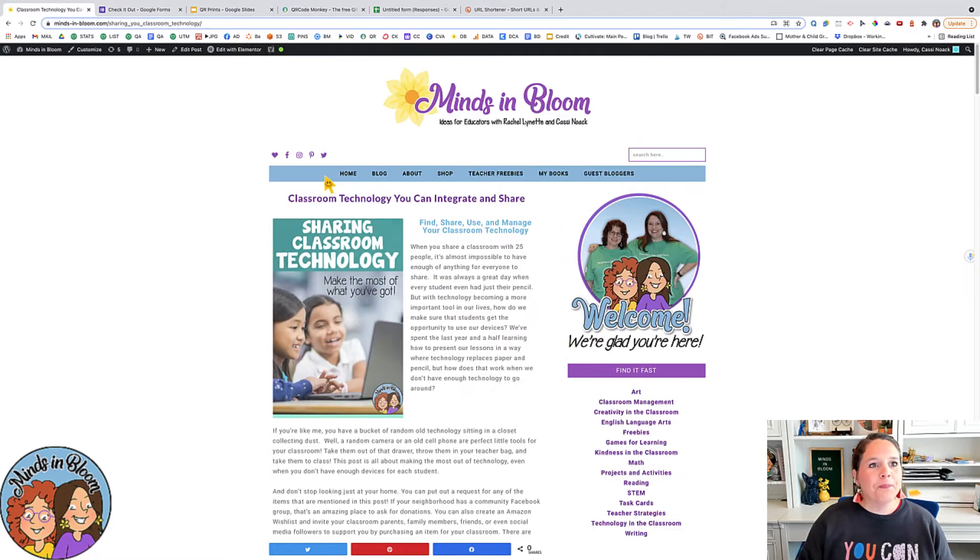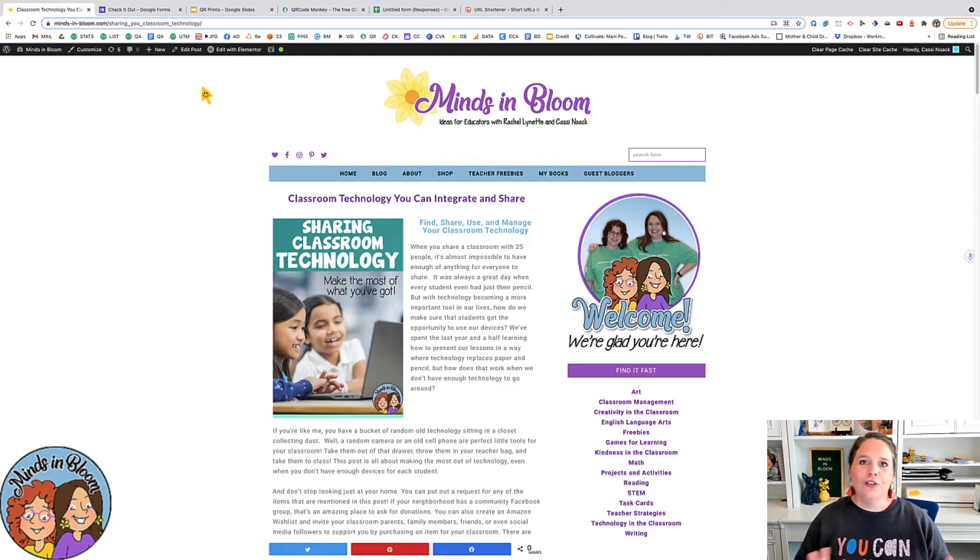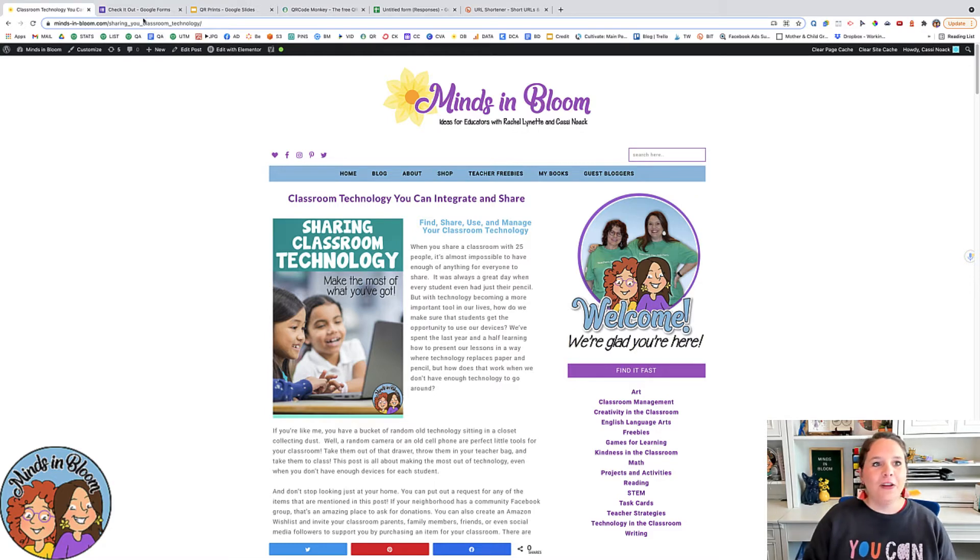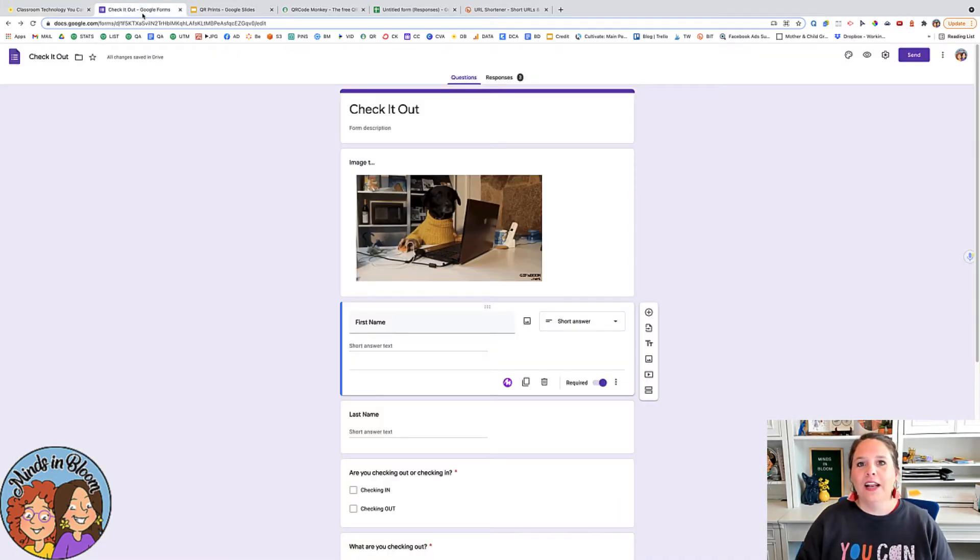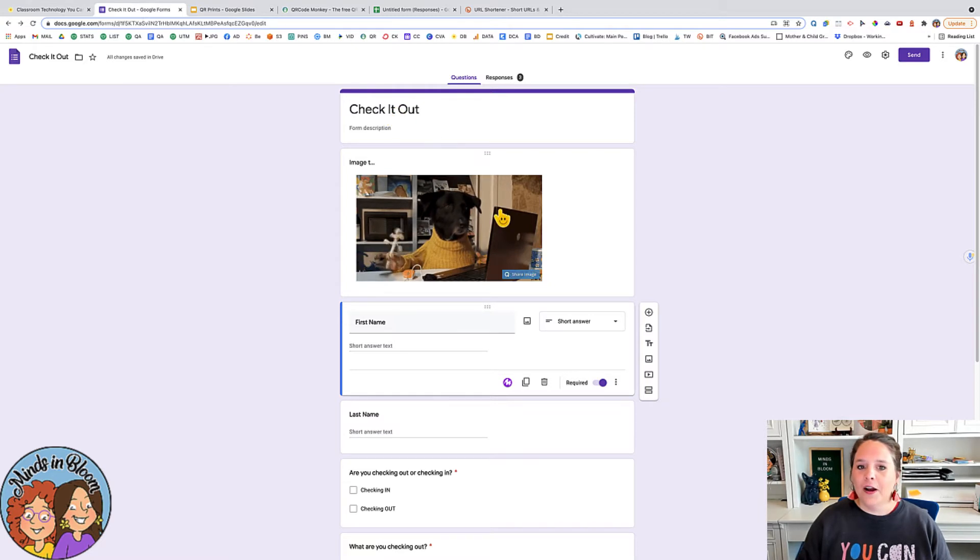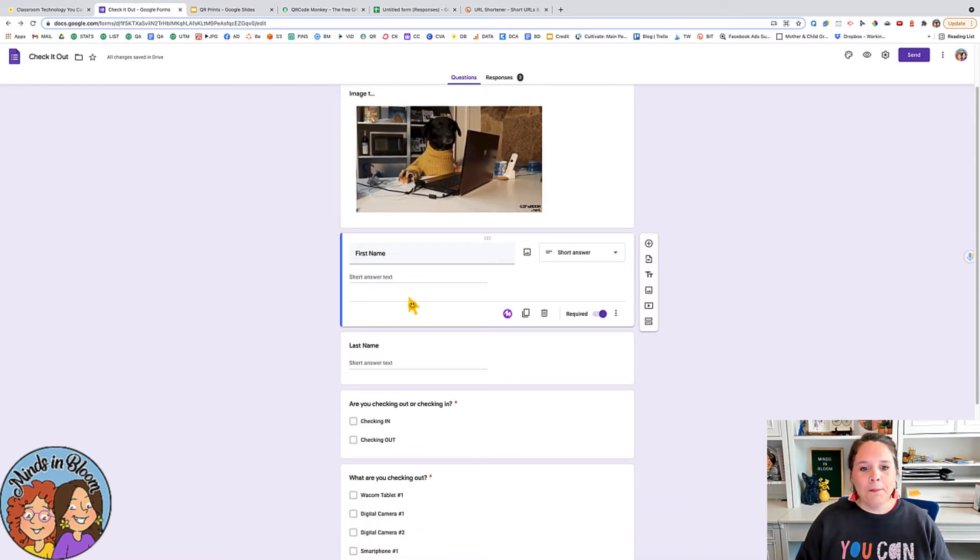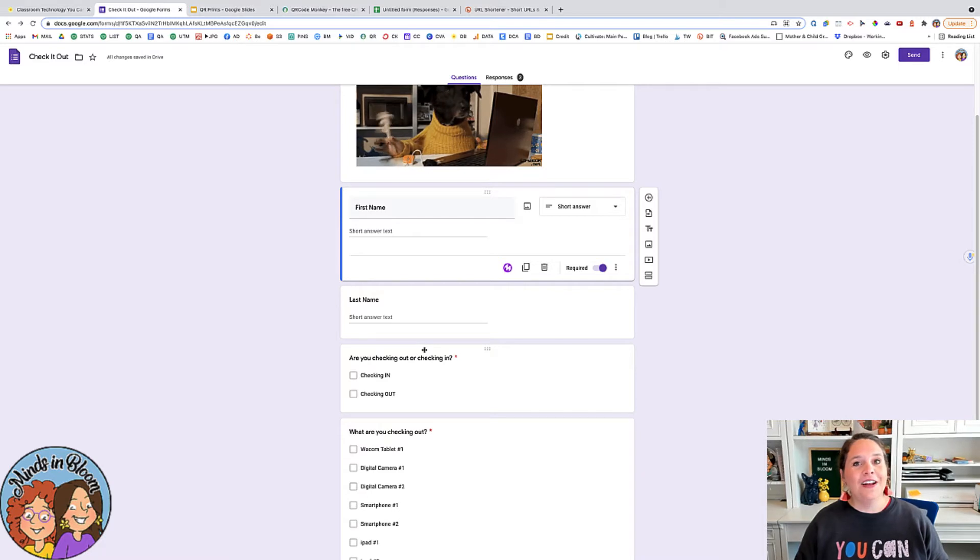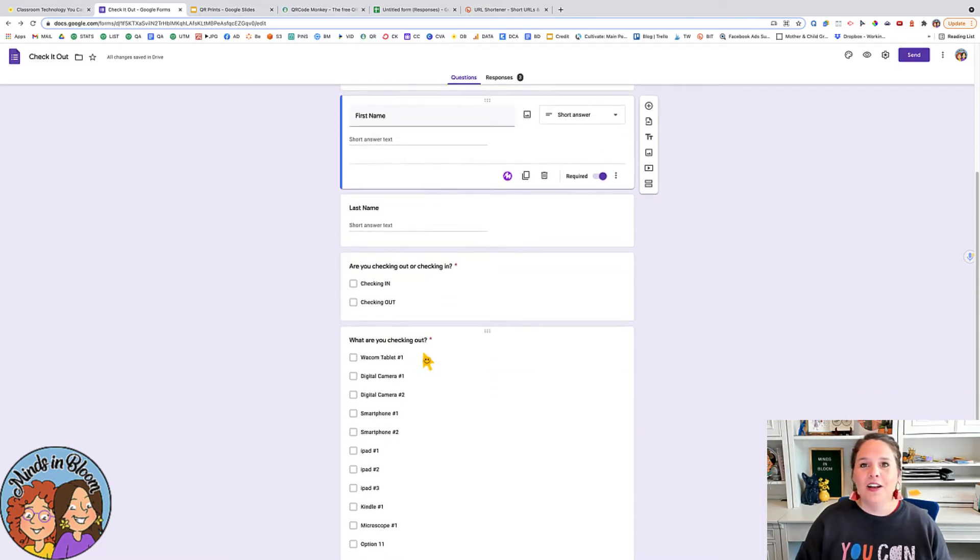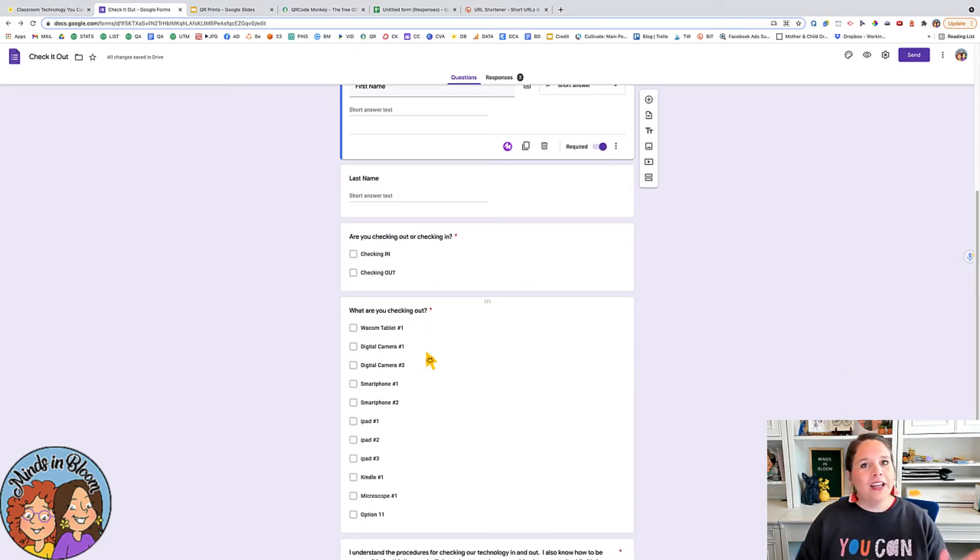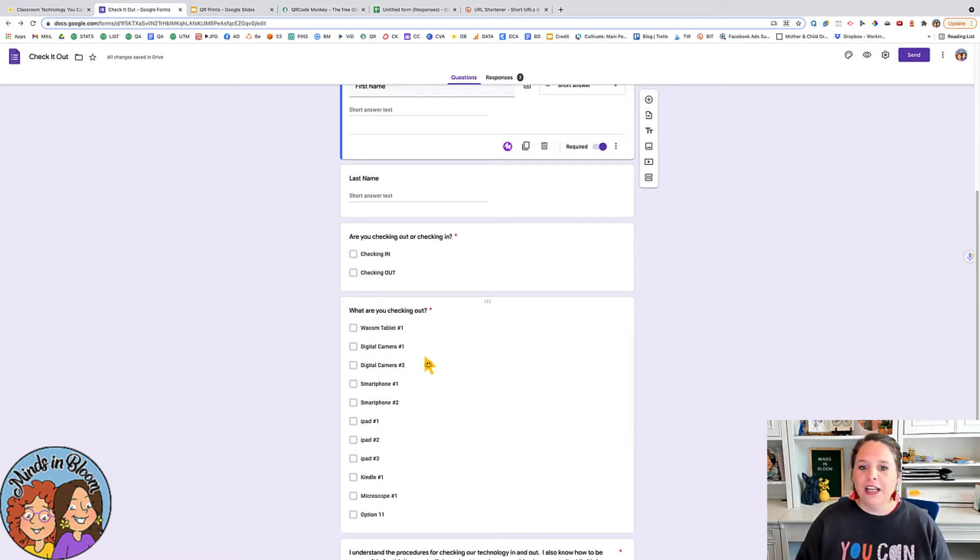What I wanted to show you was a way that you can use a digital system for having your kids check out the different technologies that you have. So here I just created this quick Google Forms and it's set up to have the student's name and whether they're checking in the item or checking out the item and then what that item is. So you can get this from me or you can just make one from scratch.